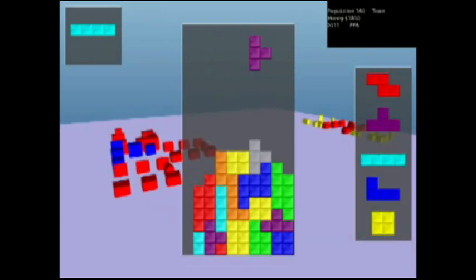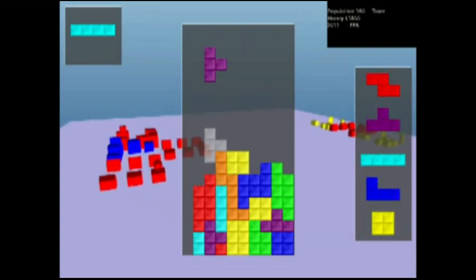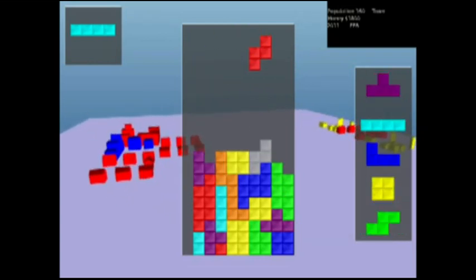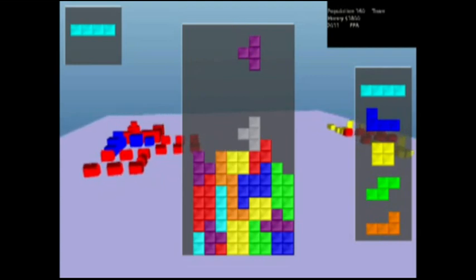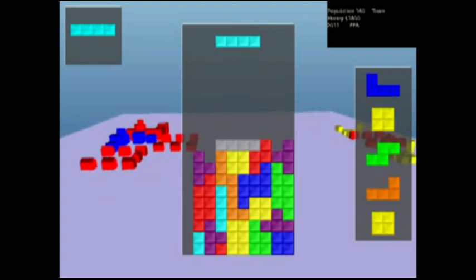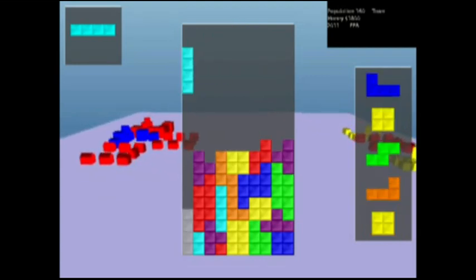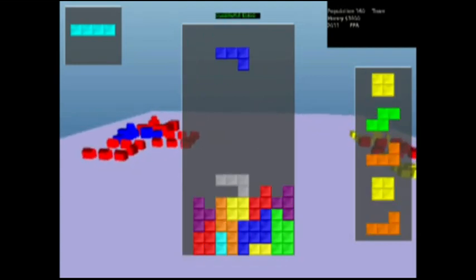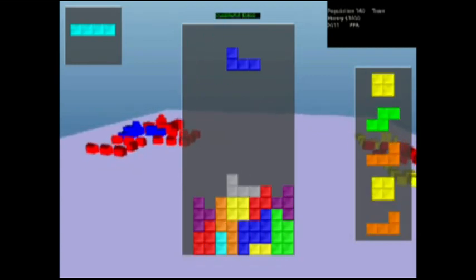A piece queue has been added to the right side of the screen, which shows the next five pieces that will be given to the player.